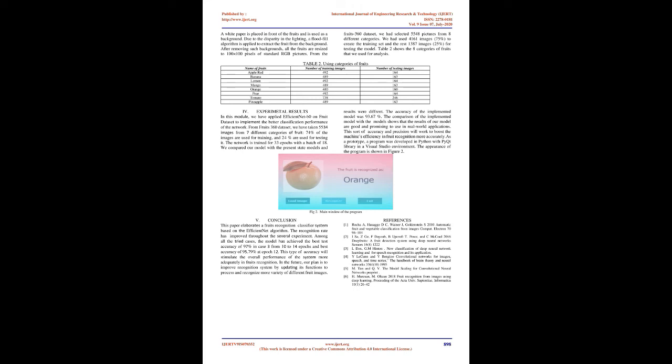For experimental results, in this module we have applied EfficientNet B0 on fruit dataset to implement the better classification performance of the network. From Fruits 360 dataset, we have taken 5,534 images from 7 different categories of fruit. 74% of the images are used for training and 24% are used for testing. The network is trained for 33 epochs with a batch of 18. We compared our model with the present state models and results were different.